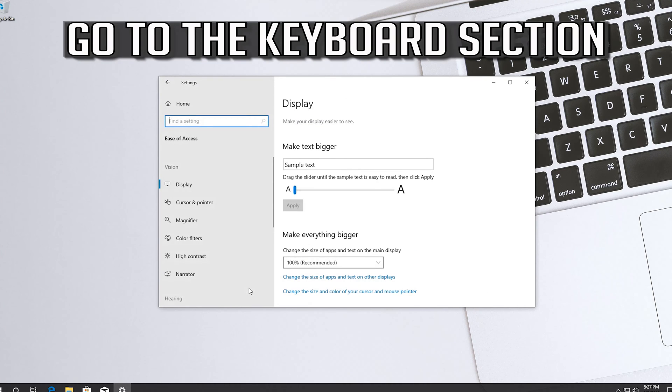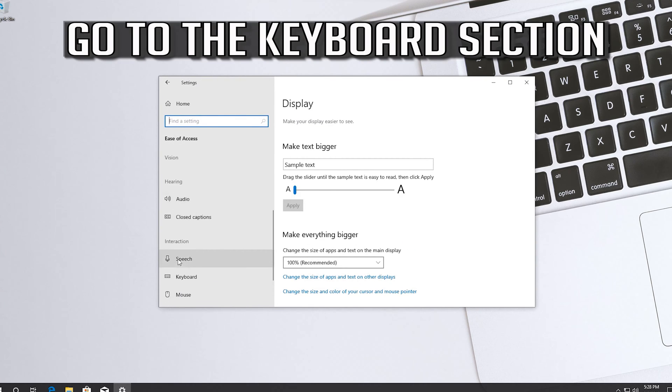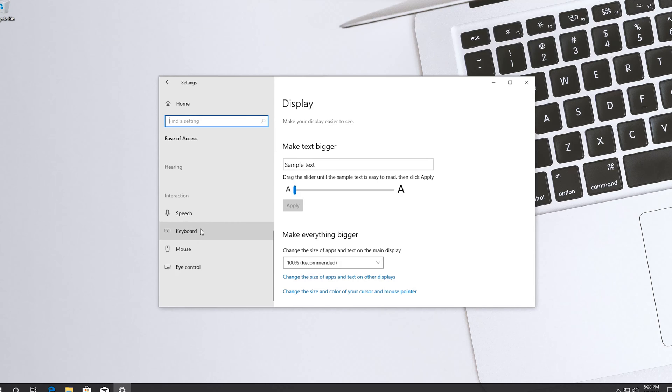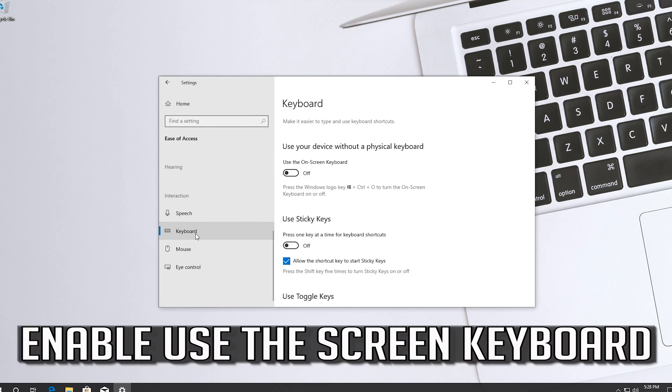Go to the keyboard section. Enable use the screen keyboard.